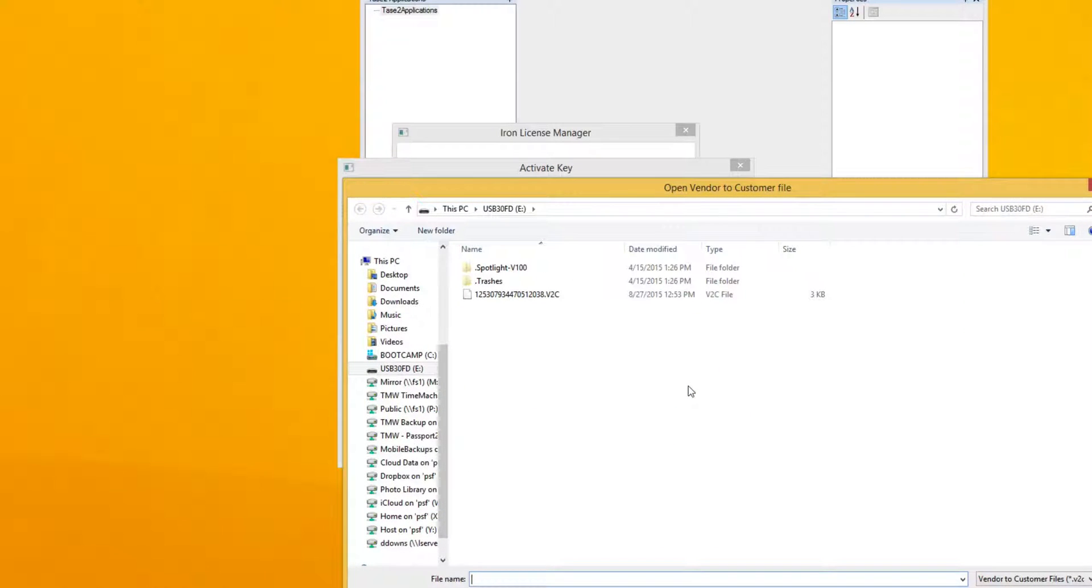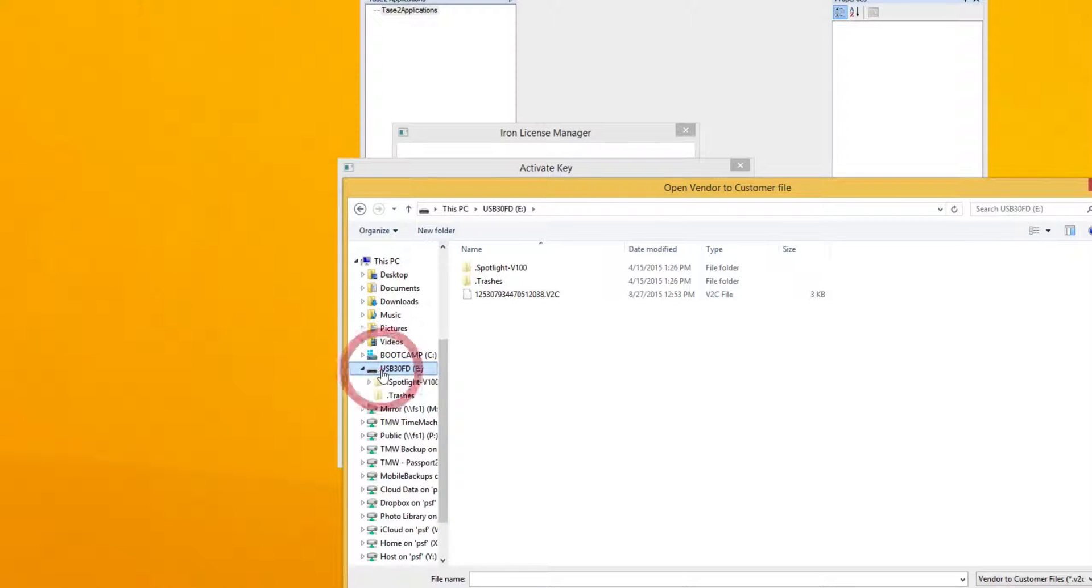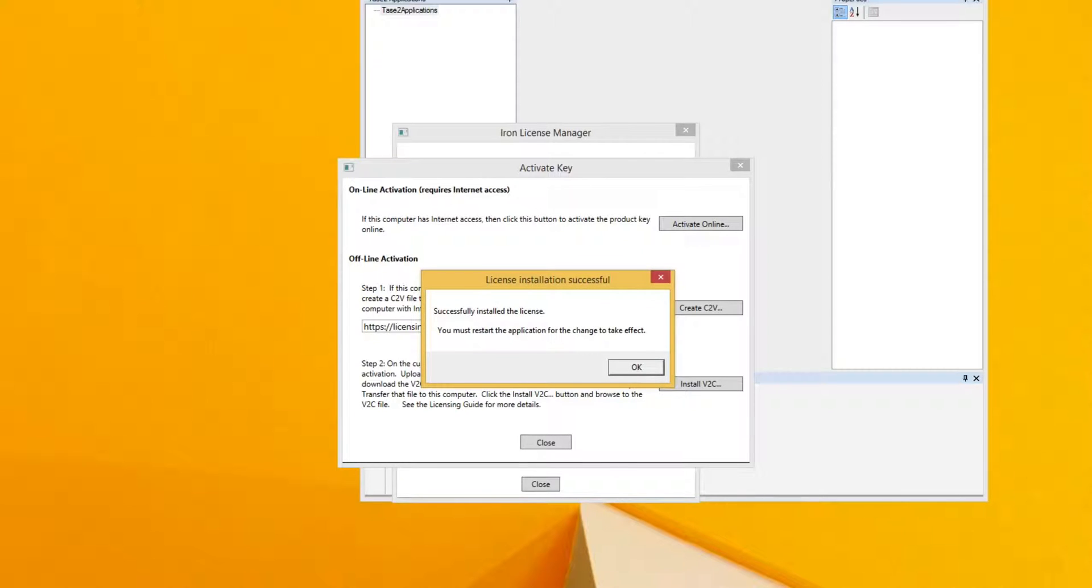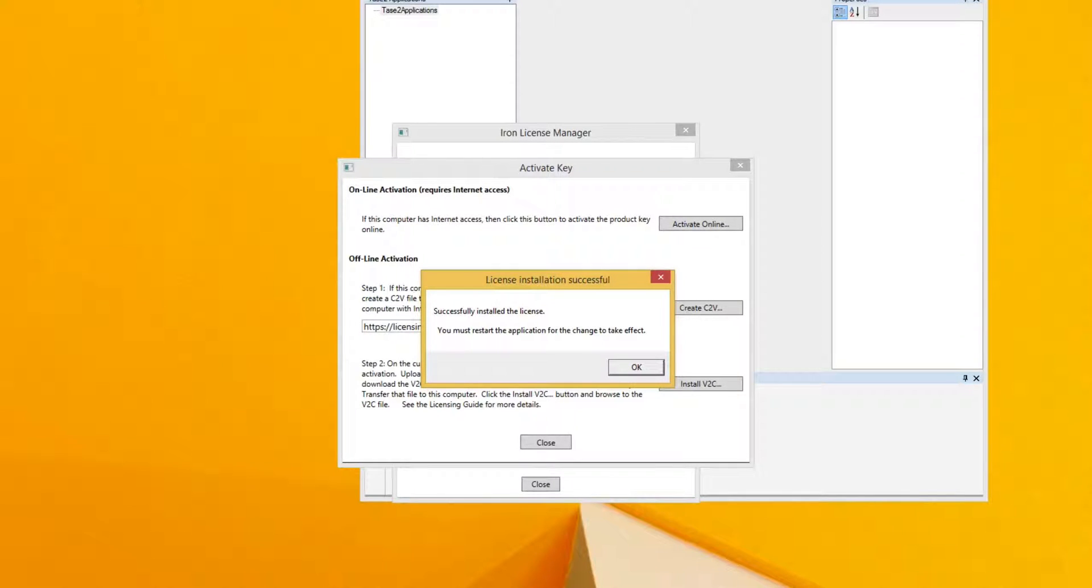This opens a browser, and I will browse to the V2C file that I saved. I select the V2C file and select Open. Now I have the dialog that says the license was installed correctly, but I need to restart the application in order for the change to take effect.